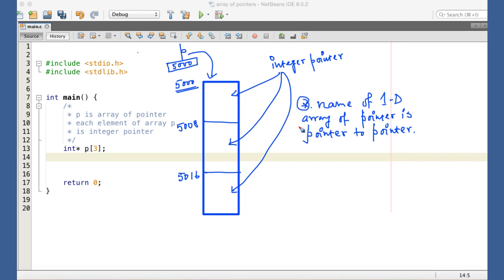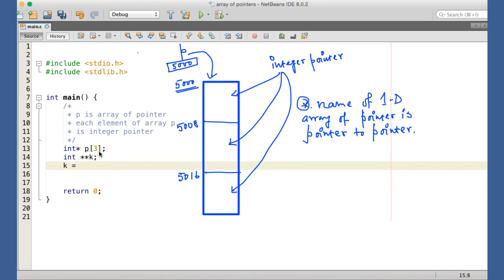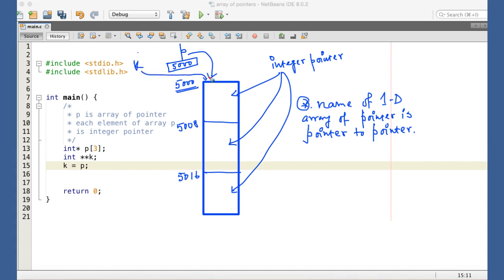P is actually a pointer to pointer. If we need to assign P to some variable, that variable has to be declared as pointer to pointer. So we declare int** K. Now K is capable of holding the content of P. K is now pointing to the 5000th location, and since K is pointer to pointer, it is pointing to the same location where P is pointing.